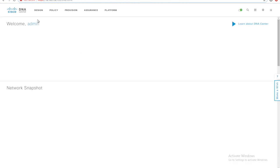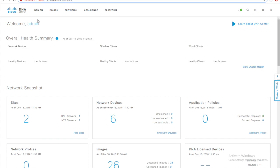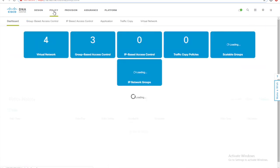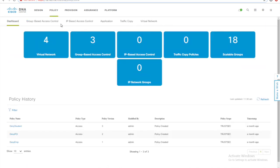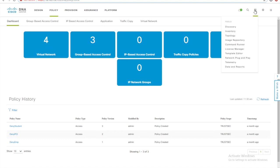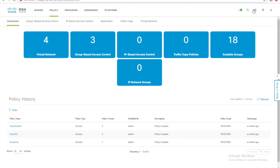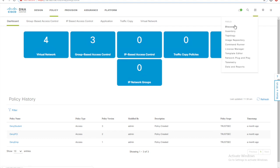To save some time, I have already integrated our DNAC to the ISE controller. You can see there are some scalable groups coming from the ISE, the SGTs.